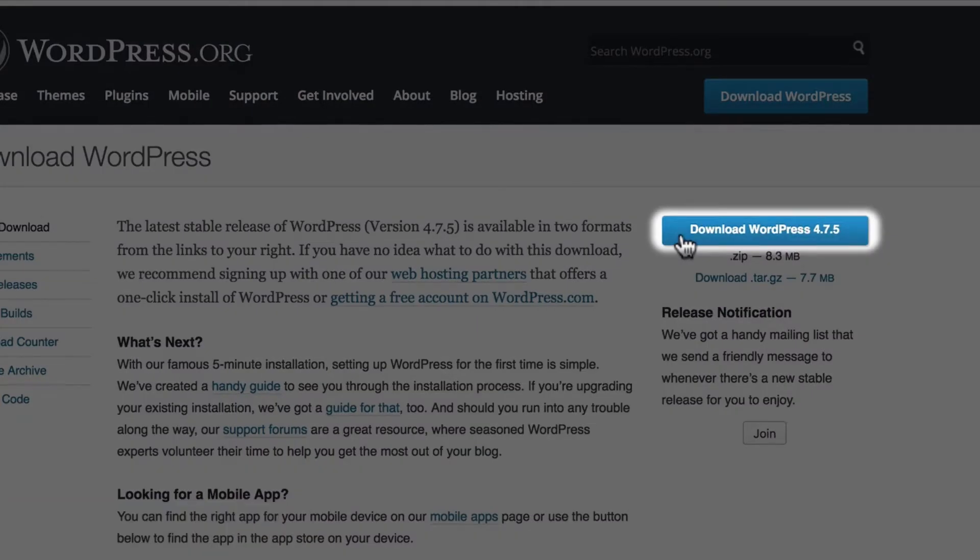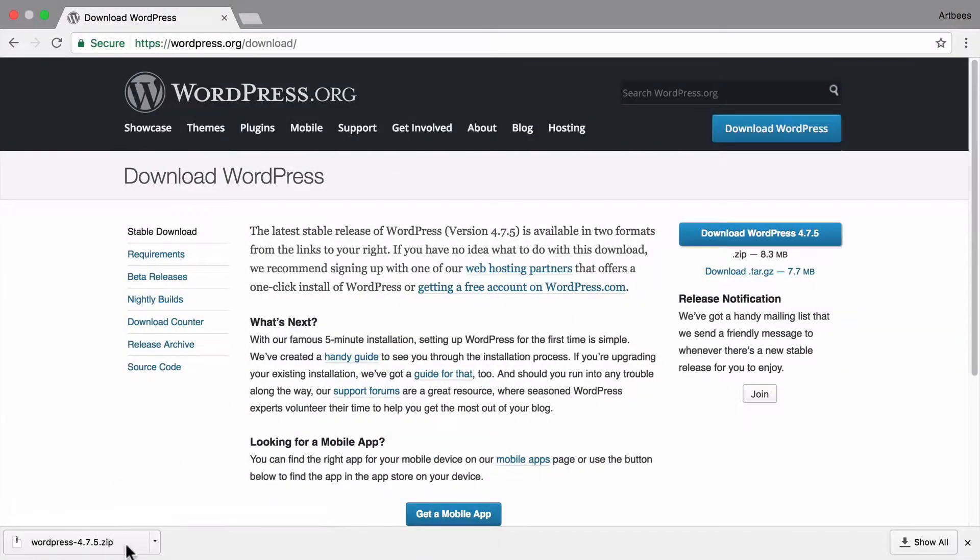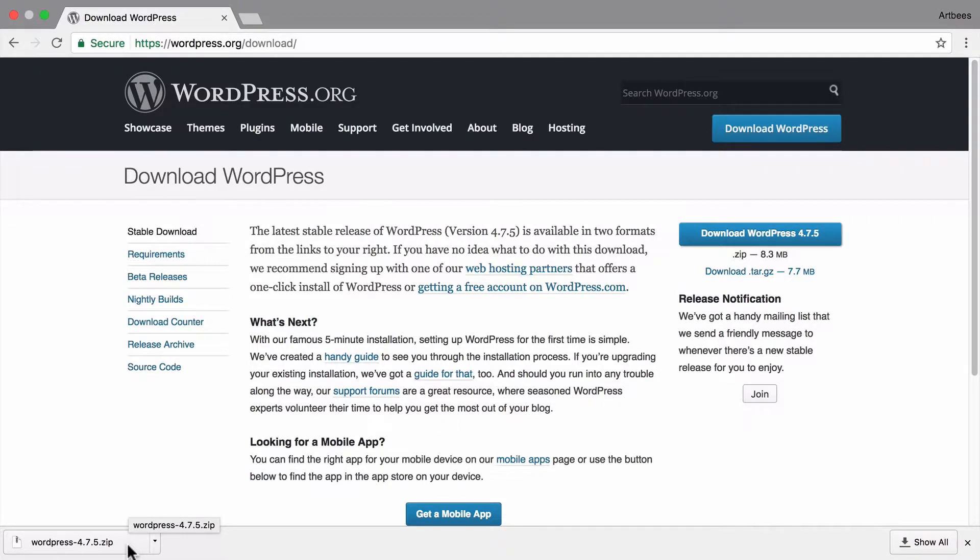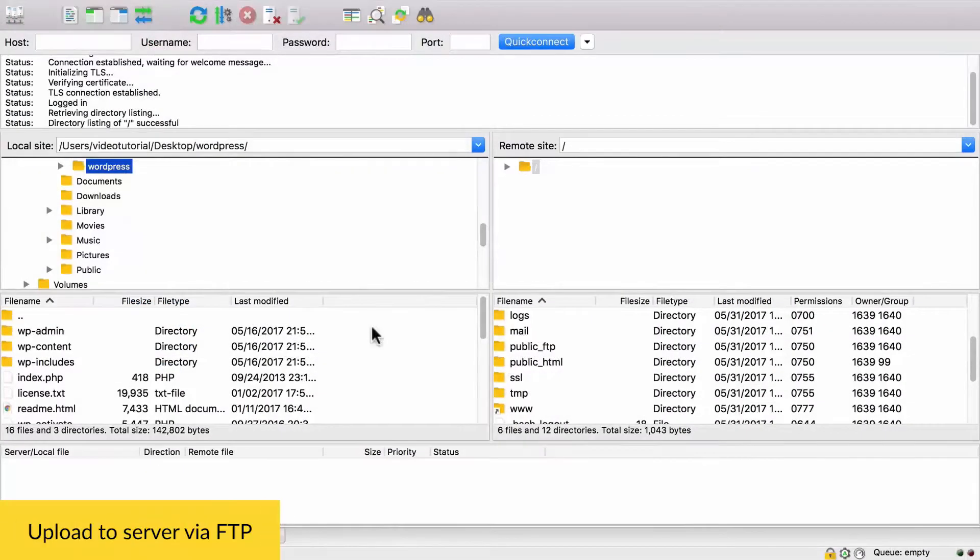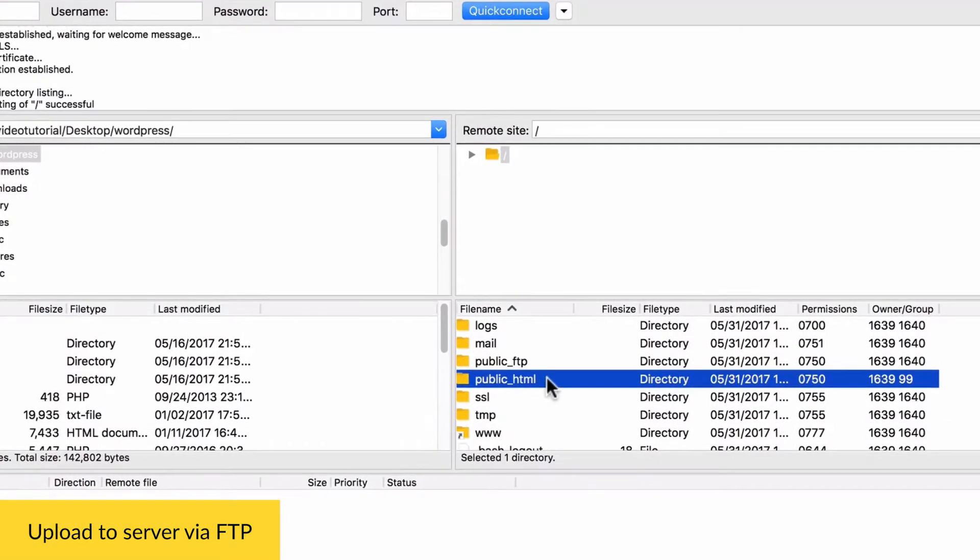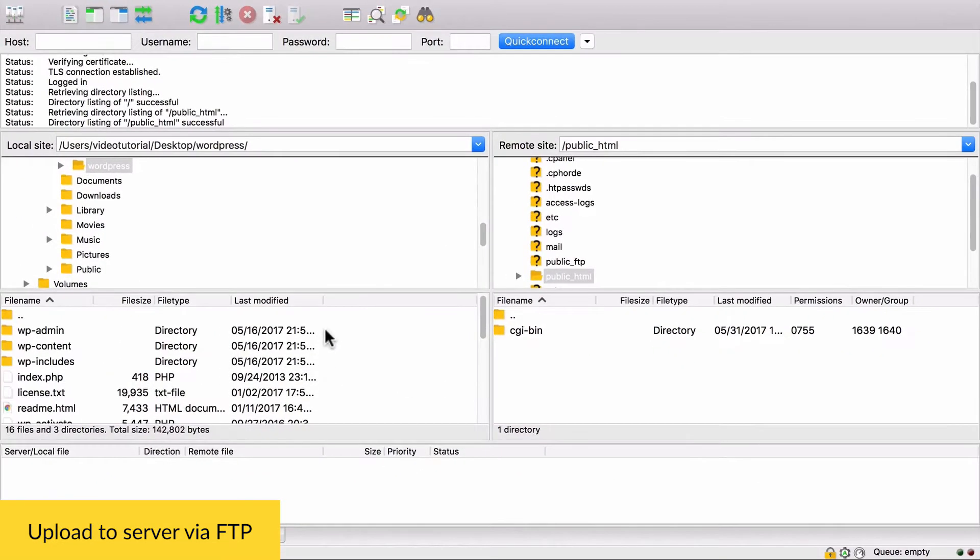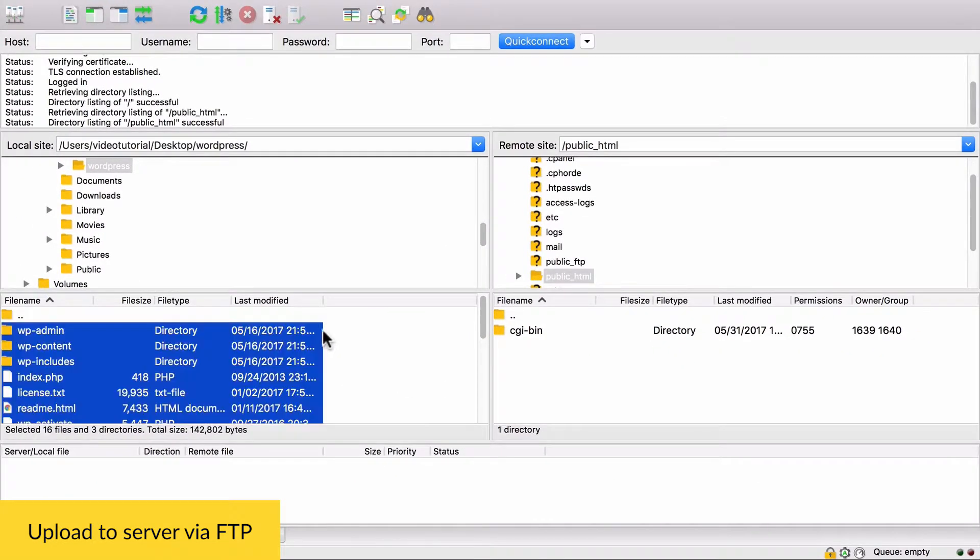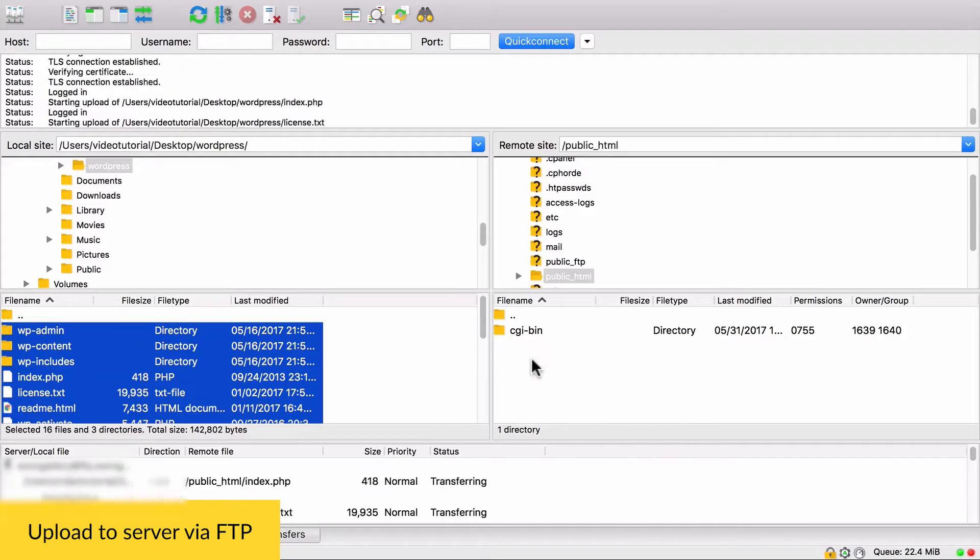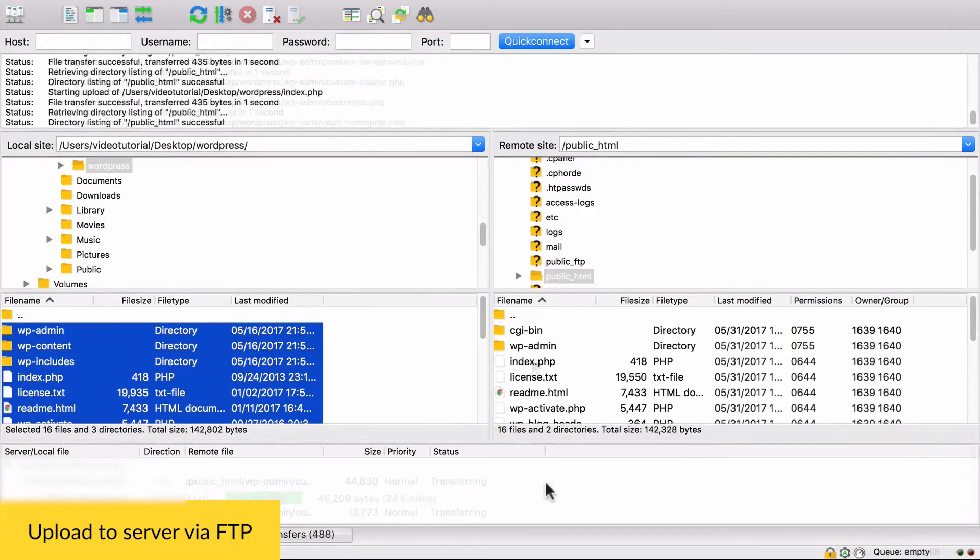Then we need to extract this zip file and upload its contents to server via FTP. You can ask your hosting provider for the FTP credentials. I'm going to use FileZilla to transfer the files to the server. Usually you need to upload these files to public HTML folder. So let's select all the files and folders and drag them to this area, which points to public HTML.